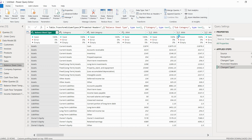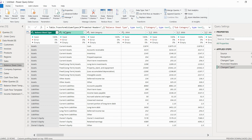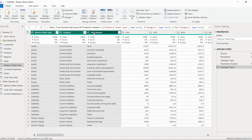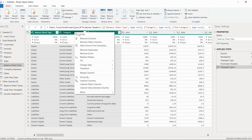Now if you observe carefully, this particular table is pivoted right now. We have the first three columns, then values for each year — 2014, 15, 16, till 21. What we will do is unpivot this data. You have to select the three columns: balance sheet, category, and subcategory, then right-click.